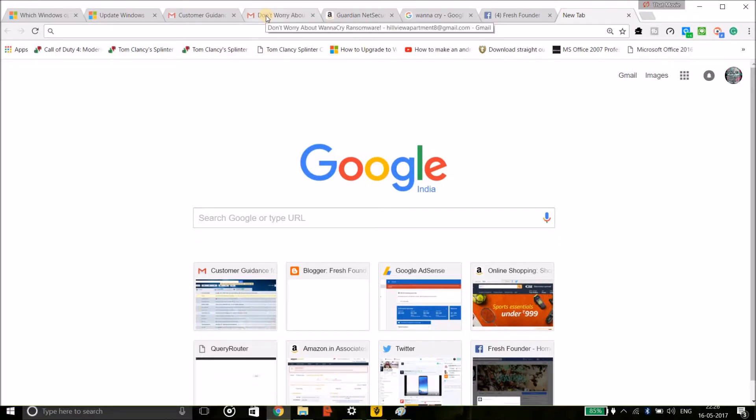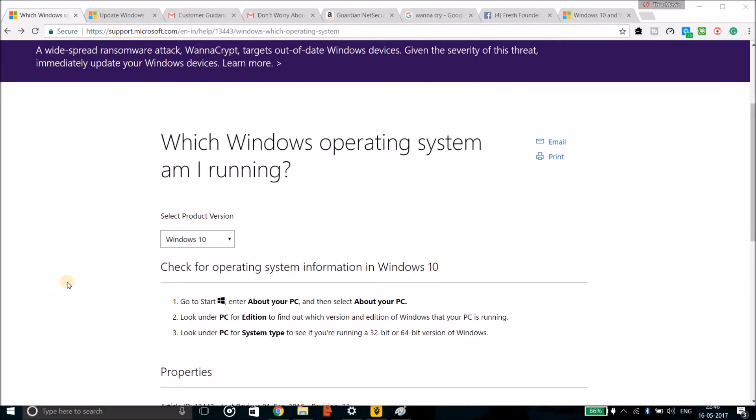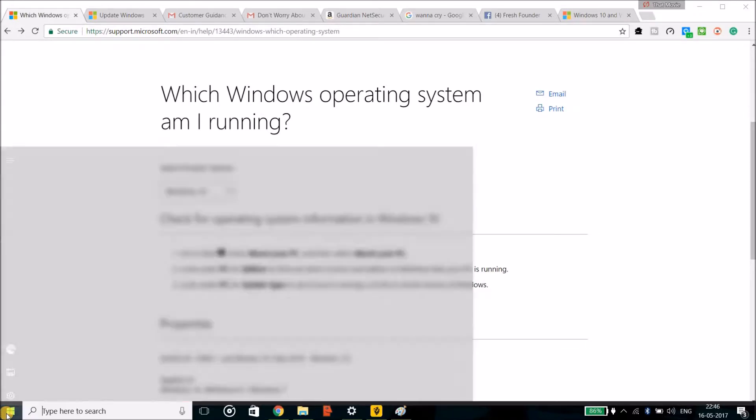Let's just talk about the preventions that you can take to get prevented from that ransomware. If you are using a Windows version of Creator Update then you are safe, you are not vulnerable, you don't have to take attention about that. If you are using that Creator Update then you are safe.